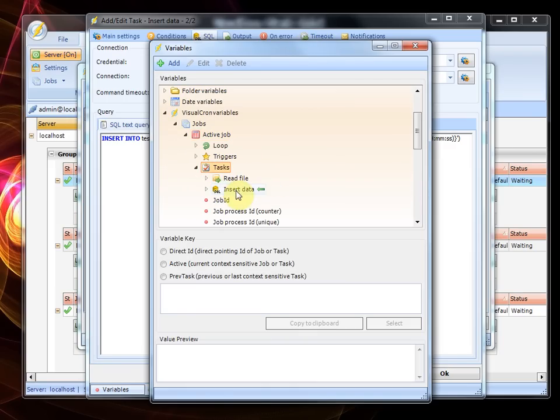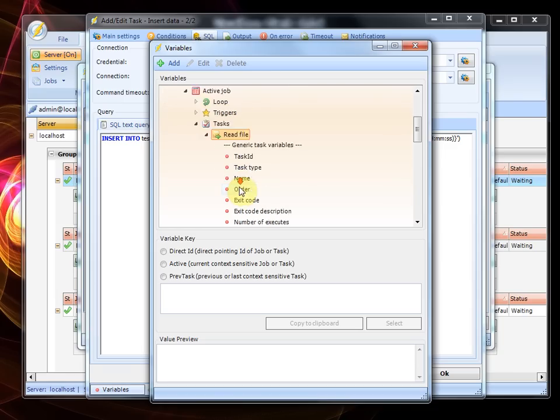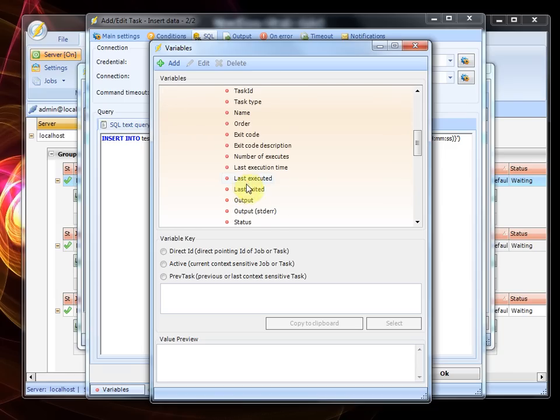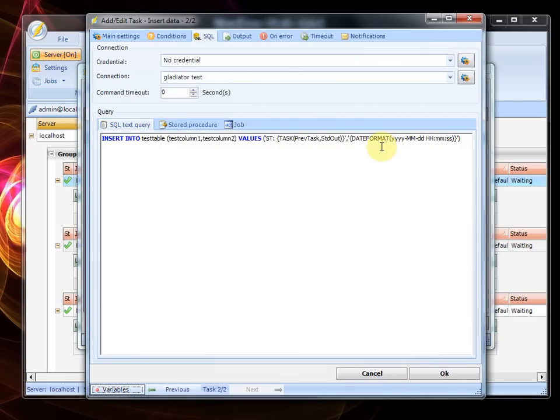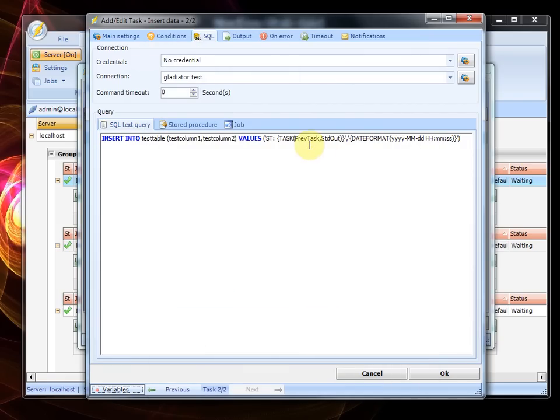And we want to access this one and previous task. As you can see because we have run this before, the content is filled here so I just copy this one and I can paste this in here. Also I've added a prefix